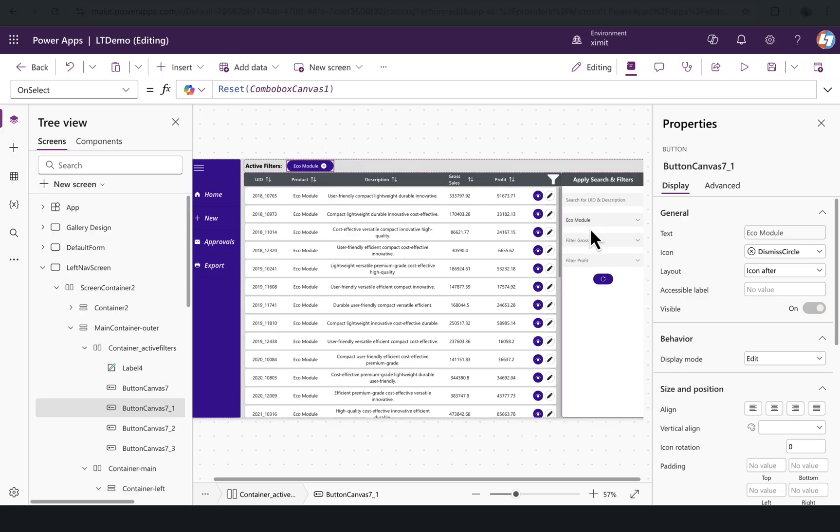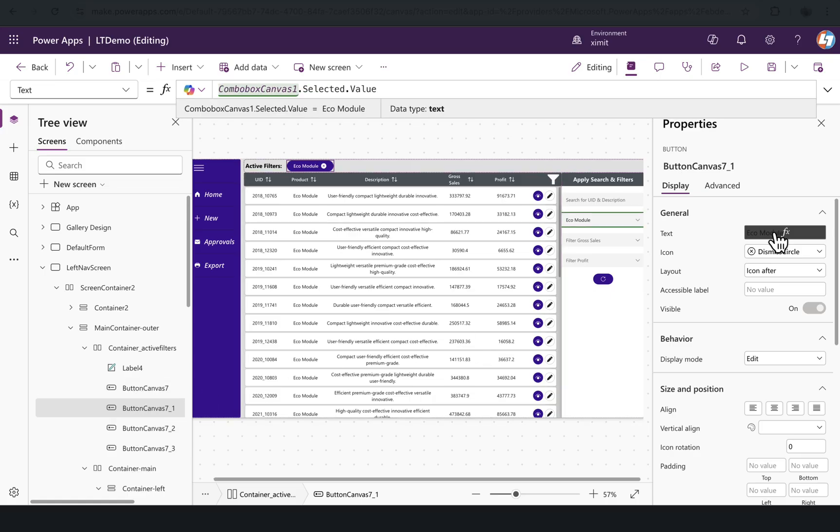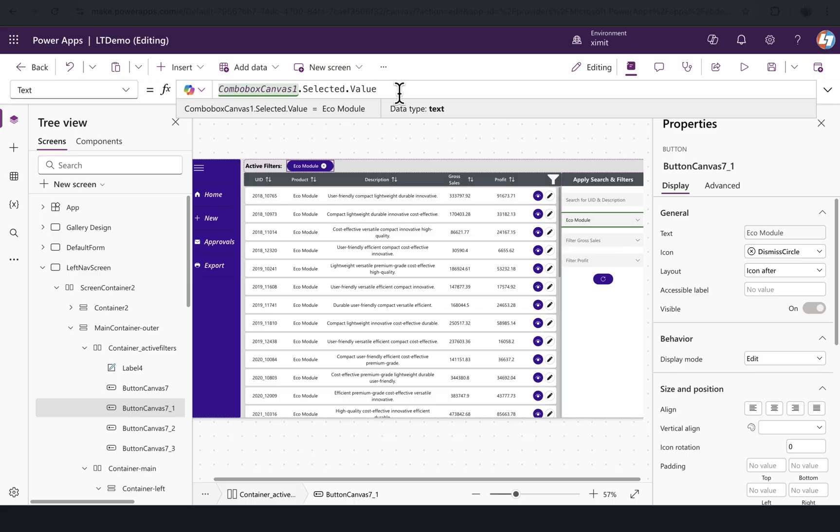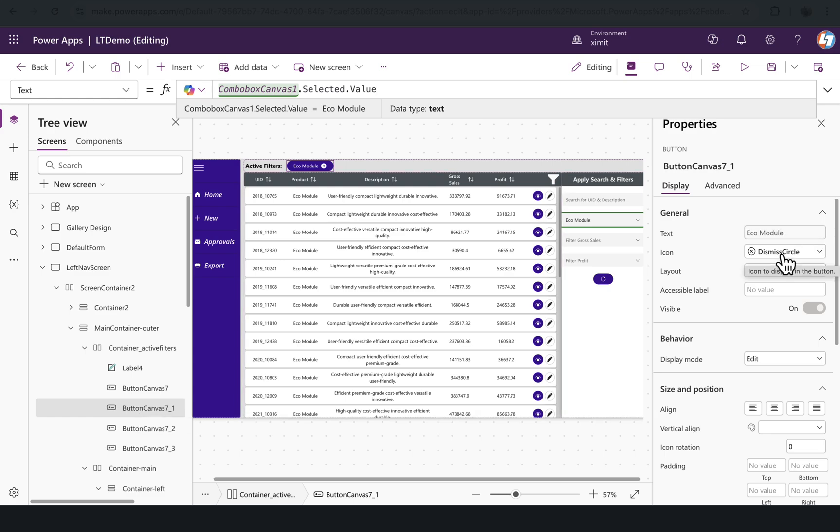If you see, I have created buttons for the number of filters I have—I have four filters, so I have created four buttons. The text property of this button will be on which control you want to apply the filter, so it will pick up the value of that. The icon I have selected as a dismiss circle.